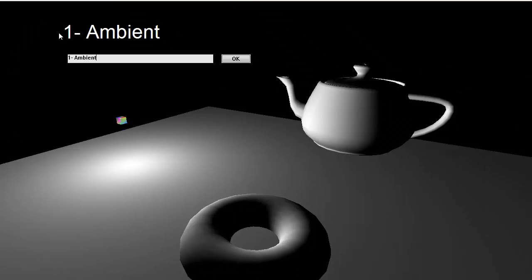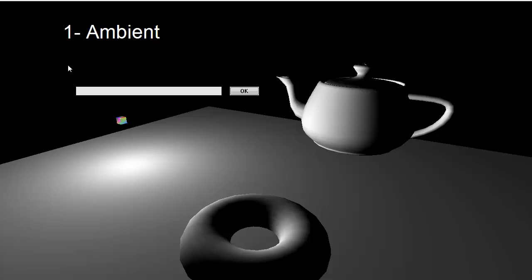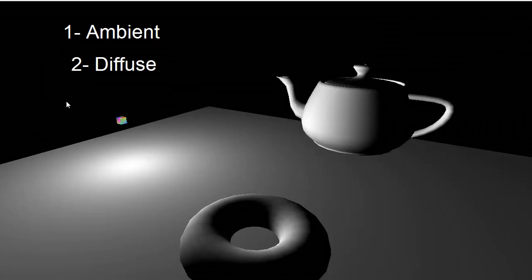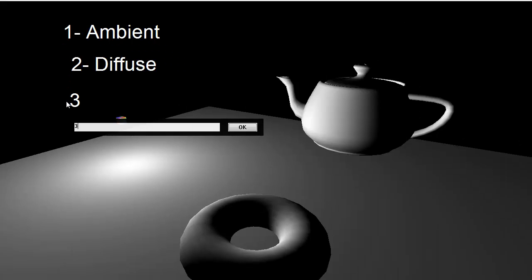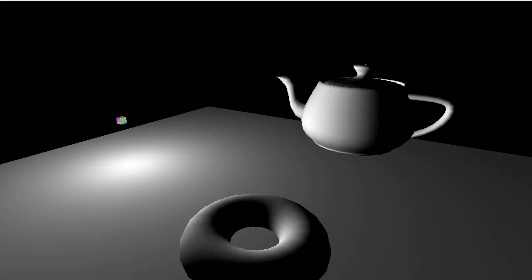And in the last video I introduced the three types of lighting there are. There's ambient, we did that in the last video. It's pretty straightforward and easy. There's diffuse, and then there is specular. In this video I want to talk about diffuse lighting. I've turned off all lighting in the scene except diffuse.